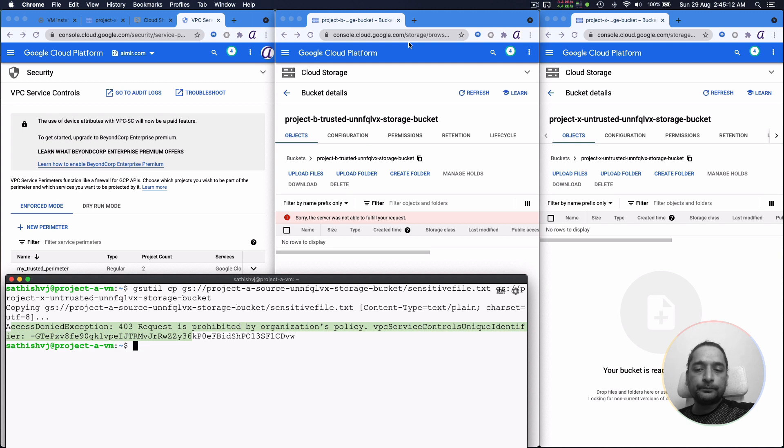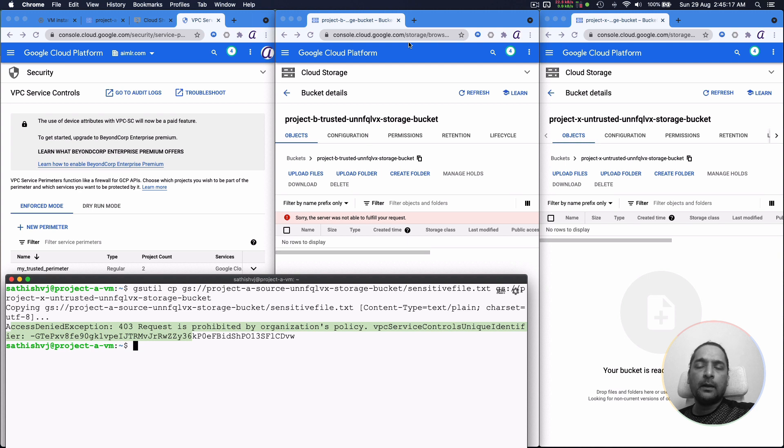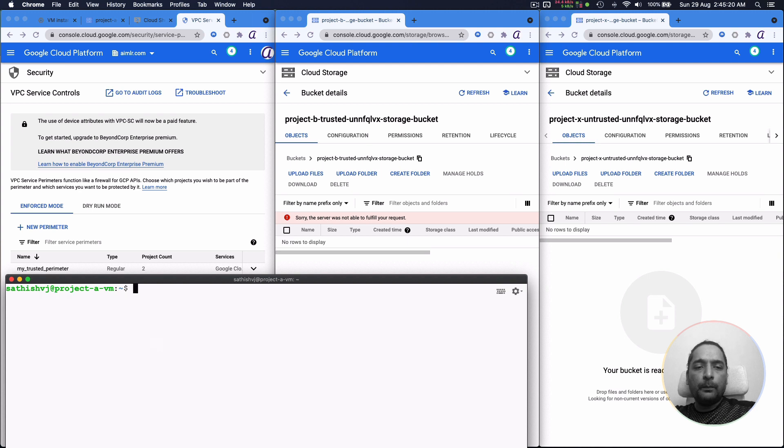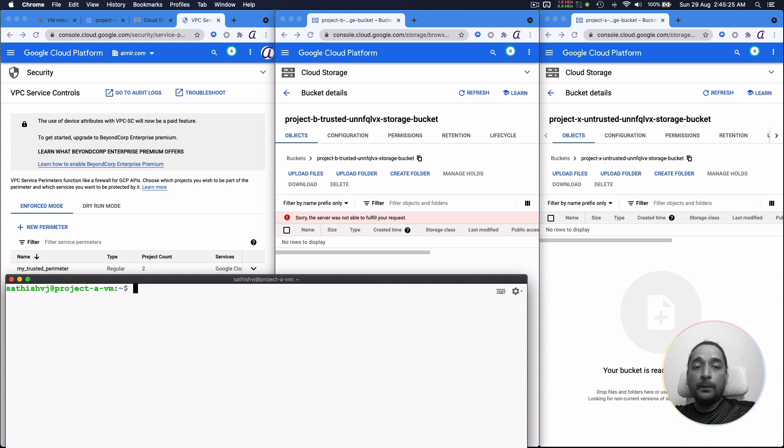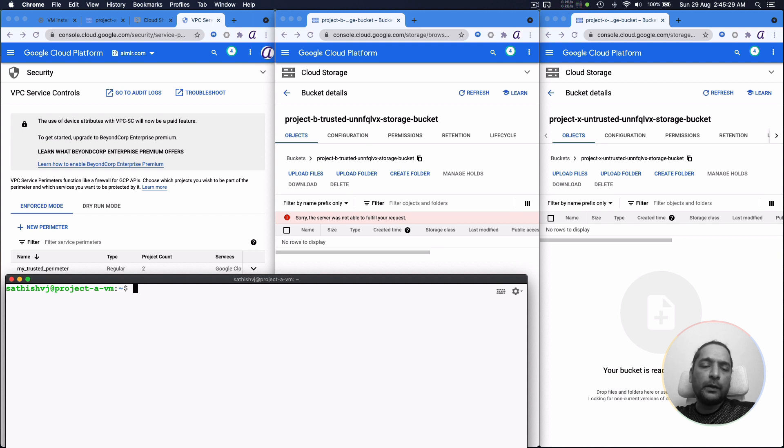Let's try to do this also as if we are copying it from project A's bucket into the VM locally and then let's try to move it. So in this case, what will we be doing?